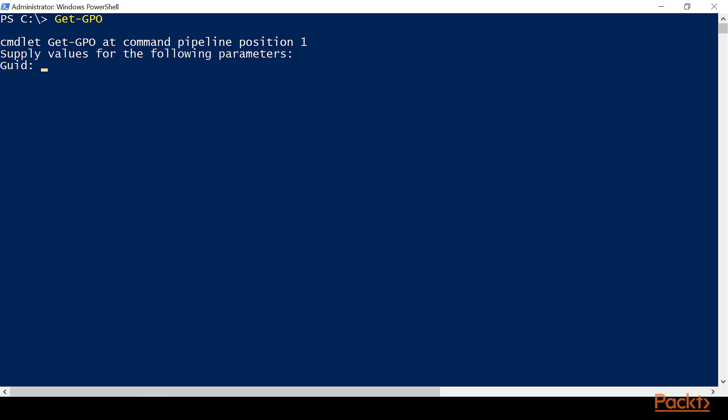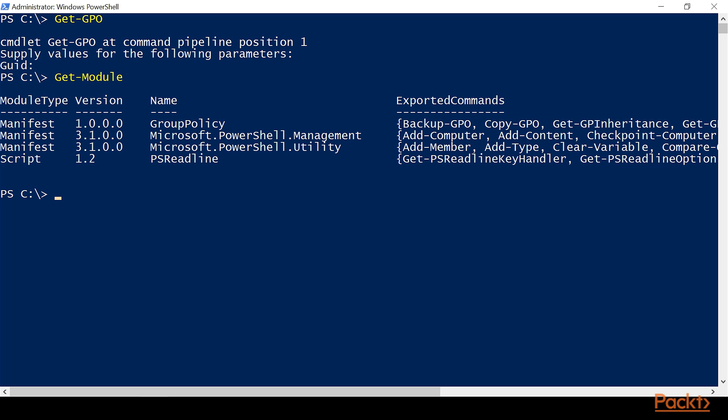So we'll Control-C to cancel that. But now, if we do Get-Module, it auto-loaded the whole entire group policy module because we called one of the commands from it.